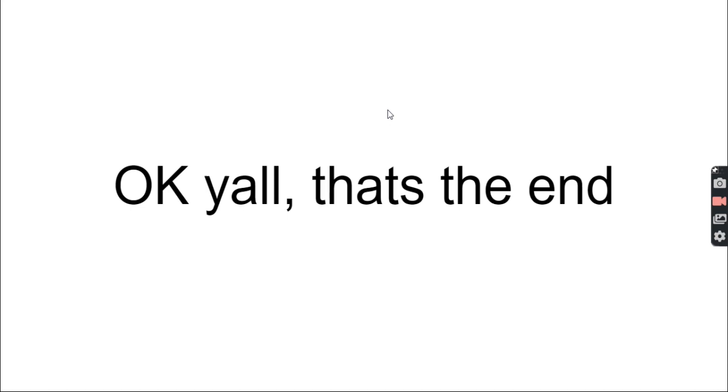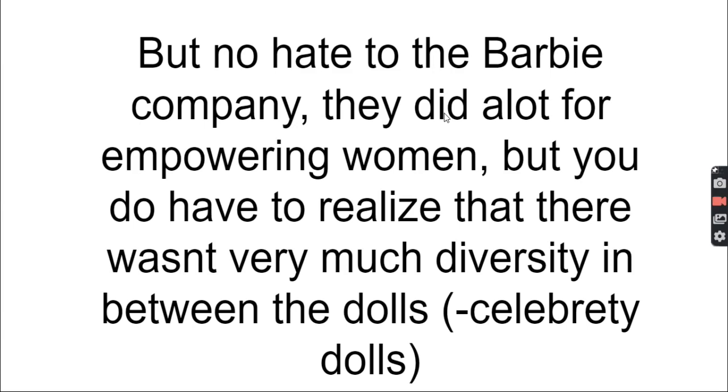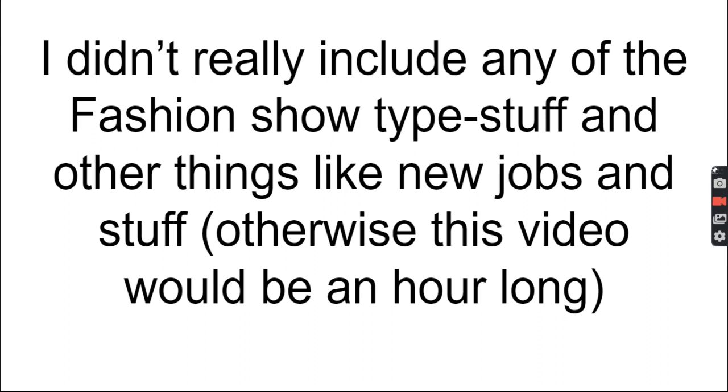I tried to go through everything. If I missed something, sorry. But no hate to the Barbie company - they did do a lot for empowering women, but you do have to realize there wasn't that much diversity in between the dolls, minus the celebrity dolls and a few other things. I didn't really include any of the fashion show type stuff and a few other things because otherwise this video would be an hour long, and this is a school presentation. But other than that, that's really all. If I miss anything, let me know. I'm Gabby, okay.